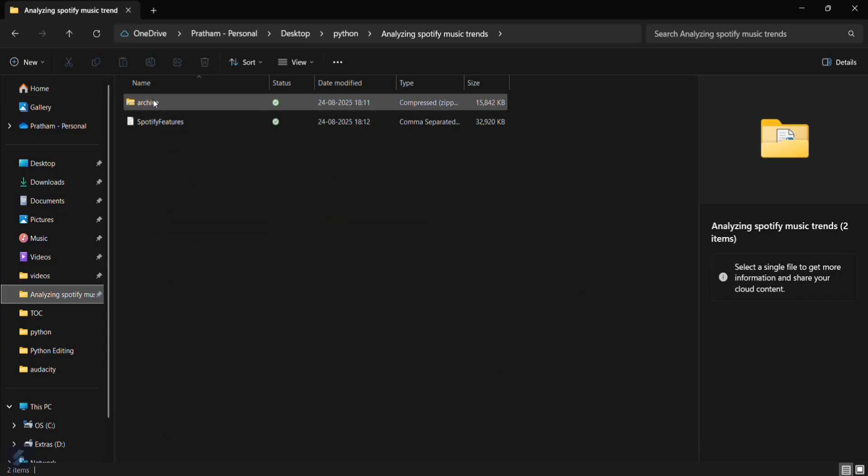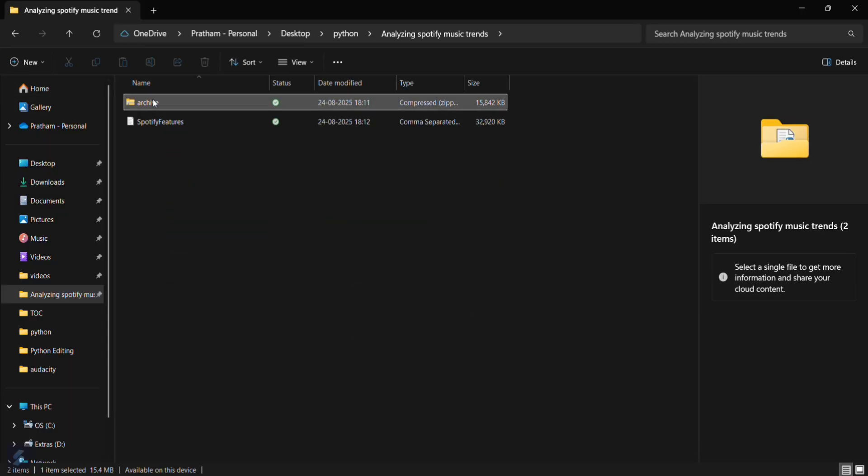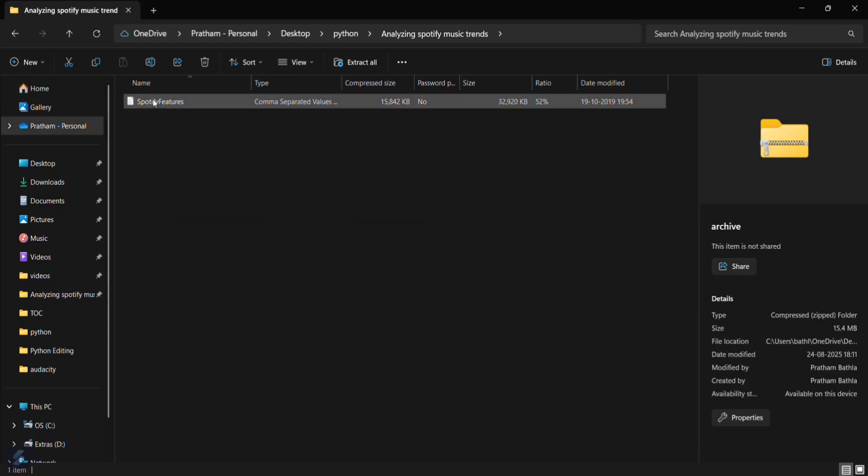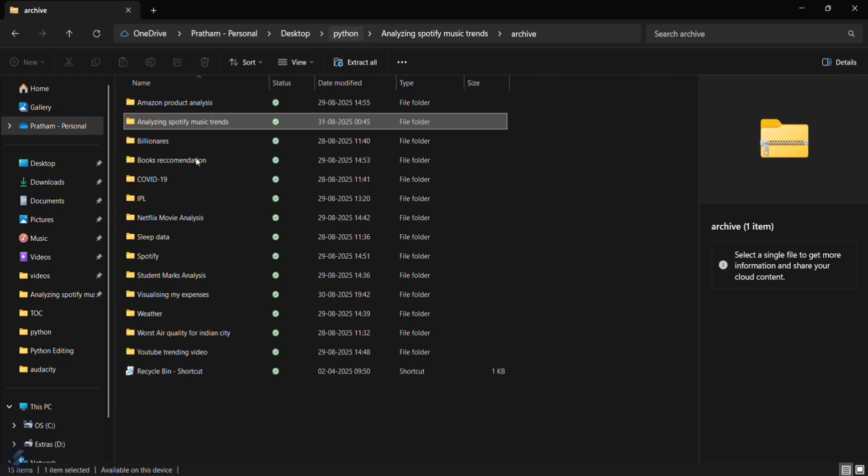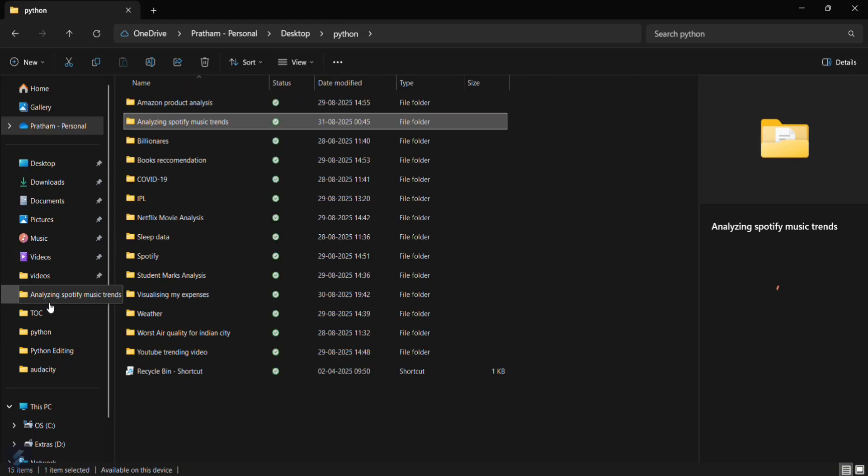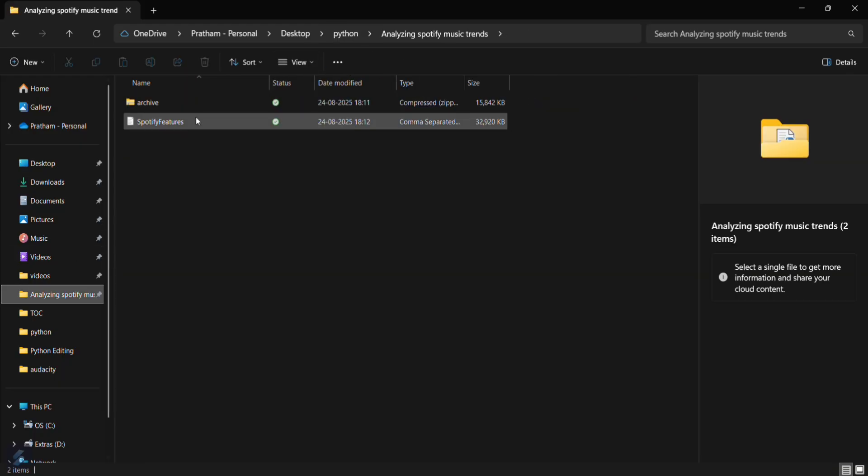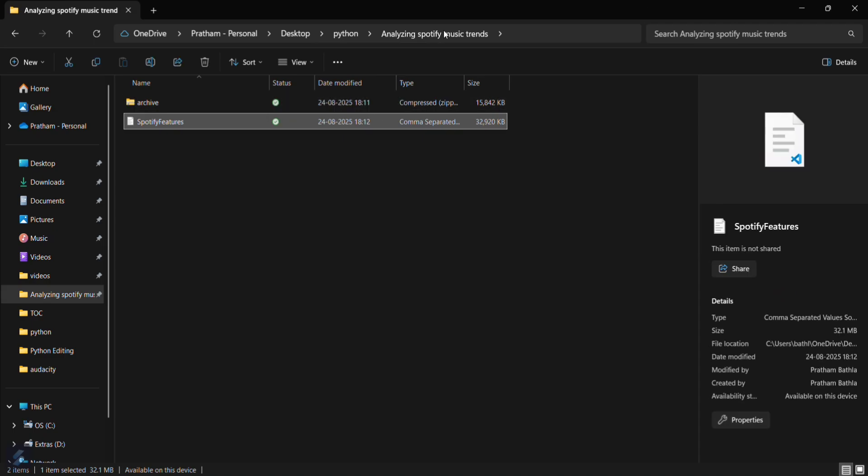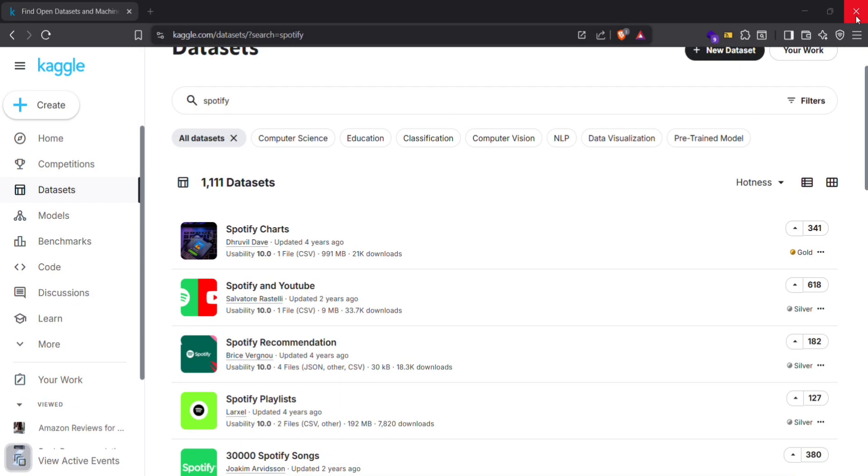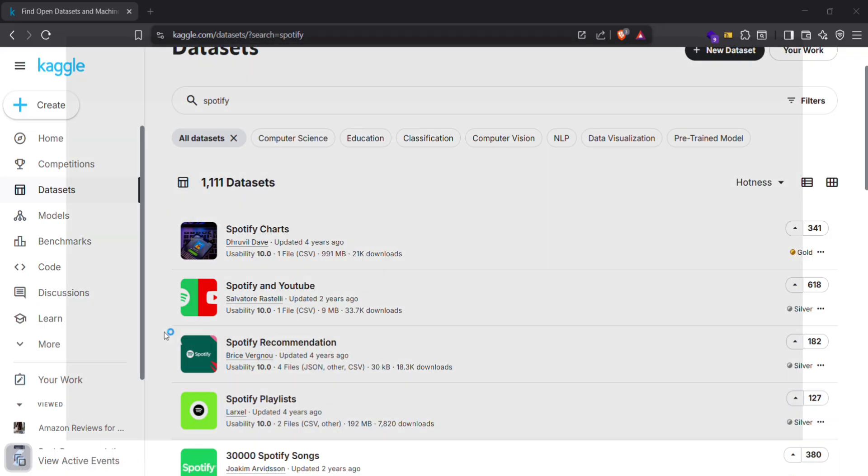I already downloaded this one. This has Spotify features. This is our CSV file which I got from this particular archive. So now let's open this folder again.